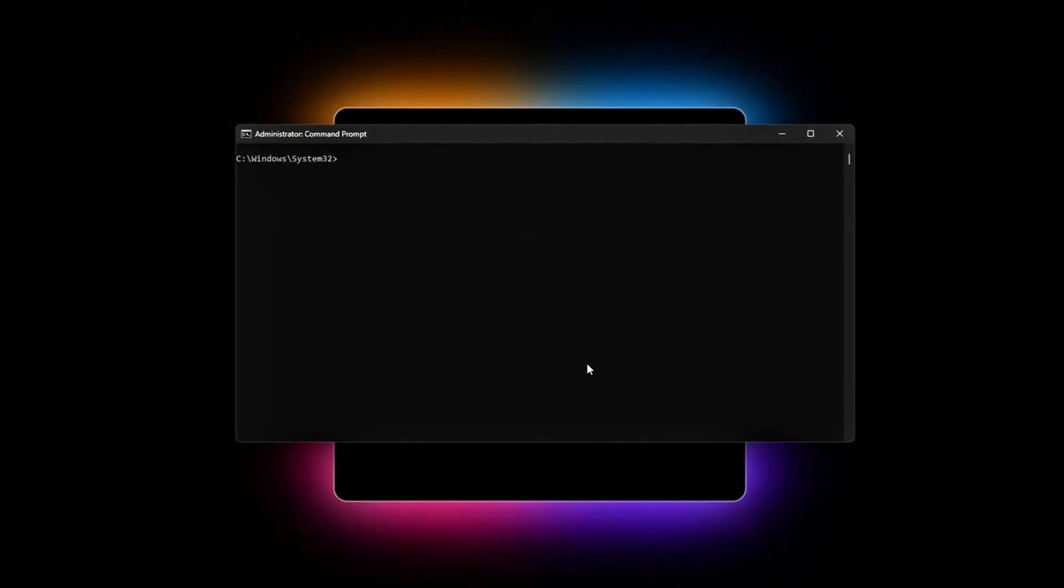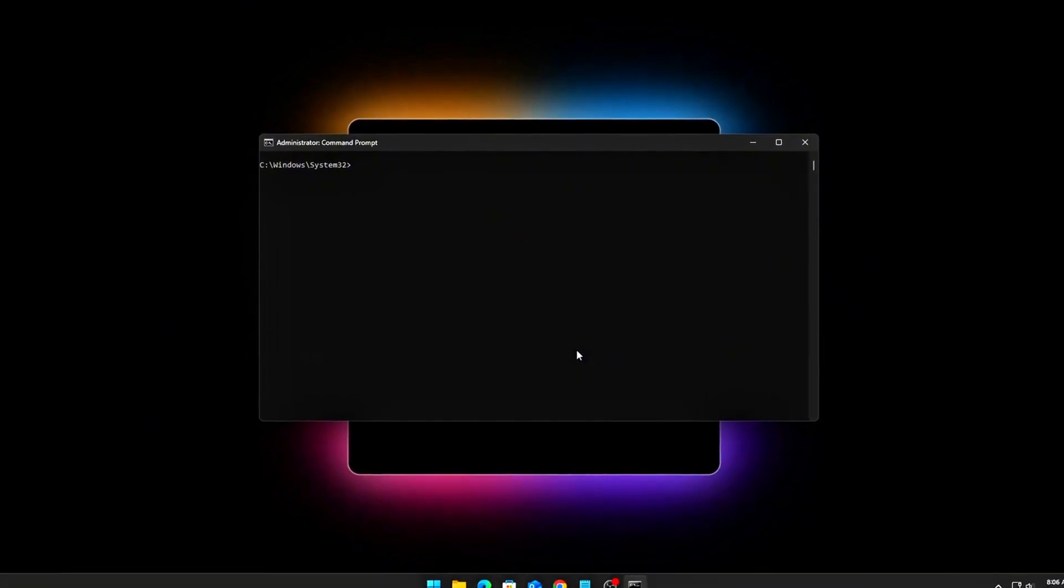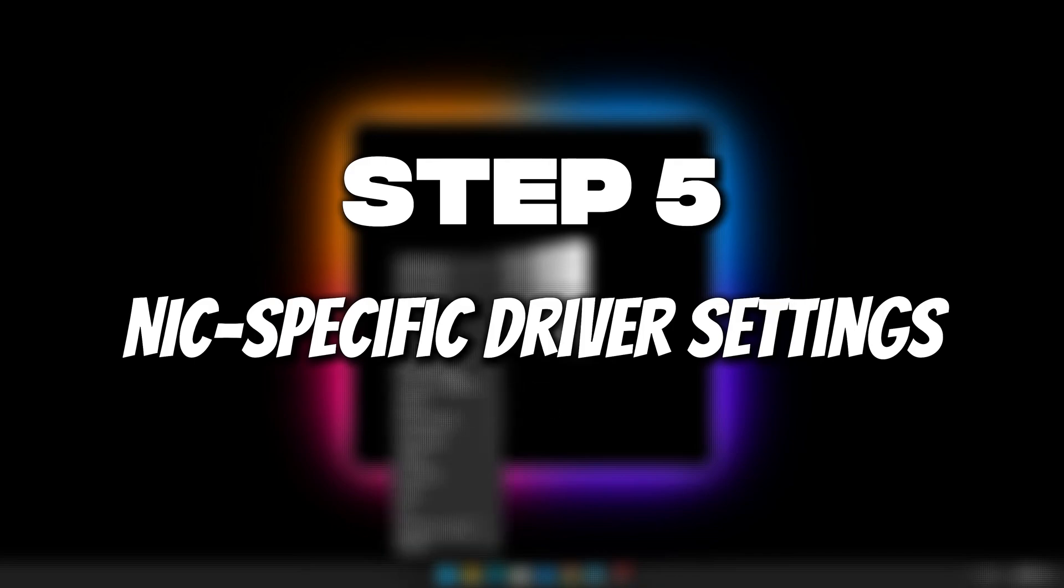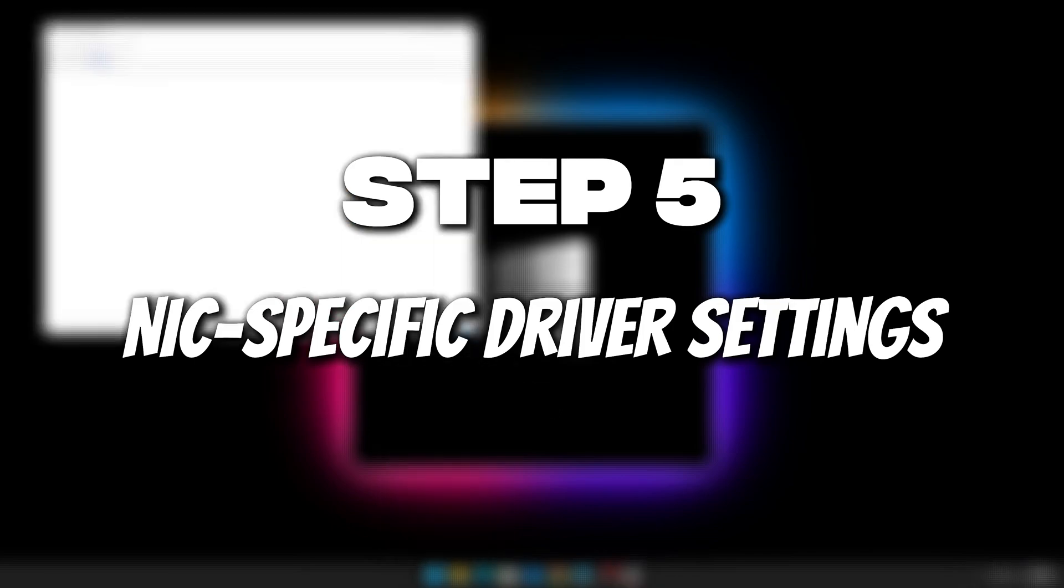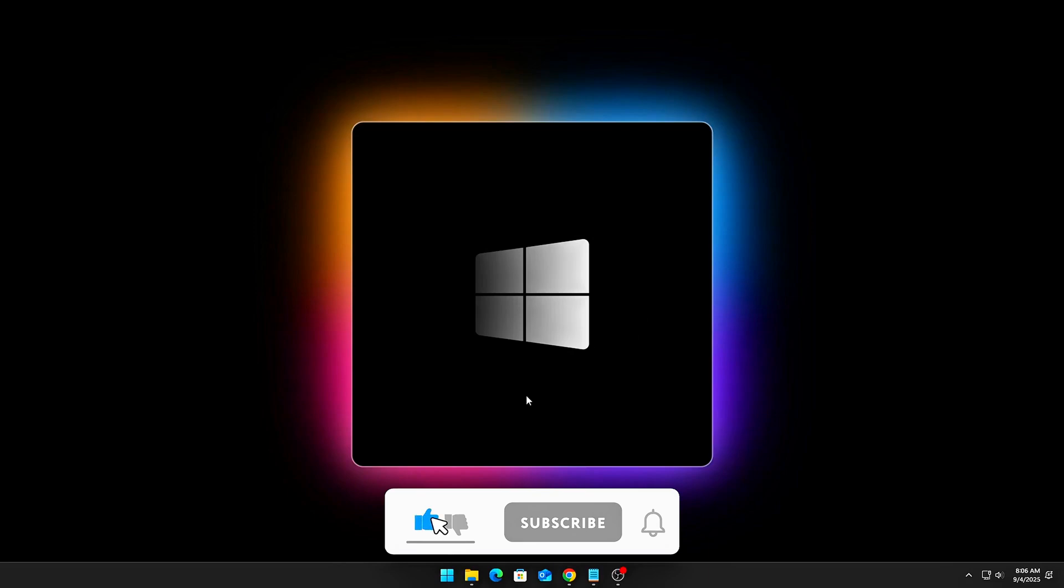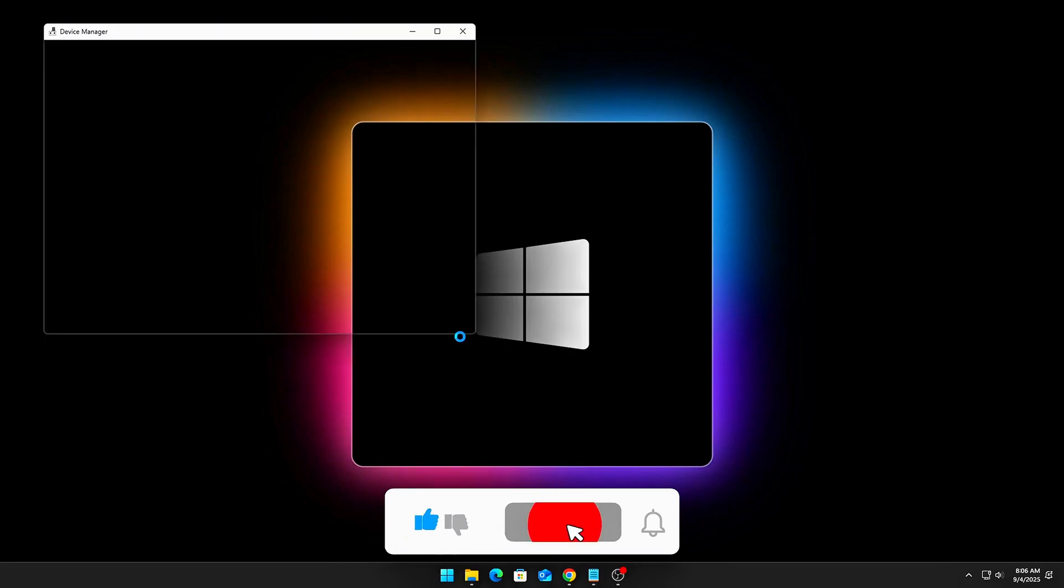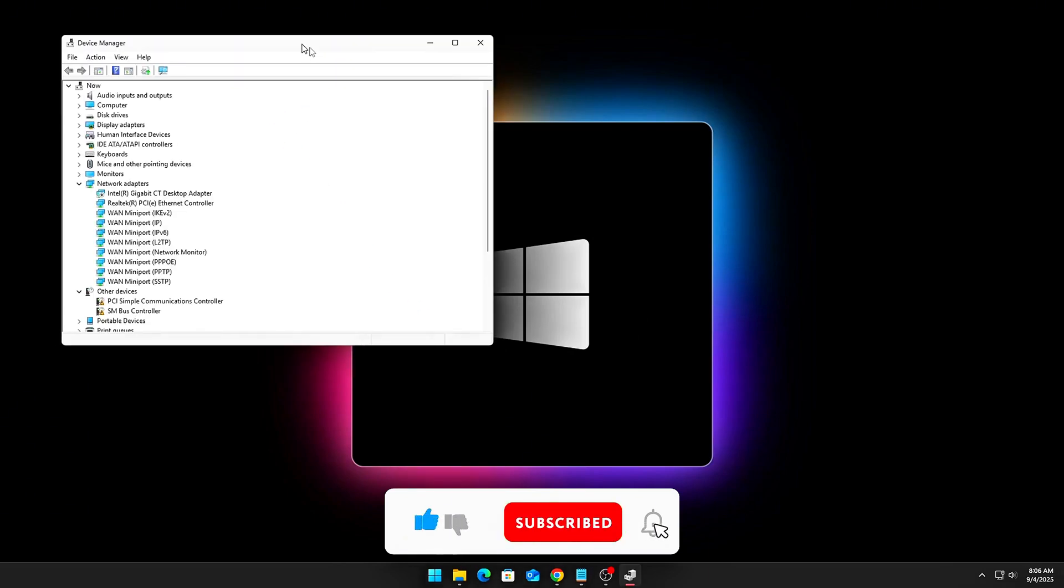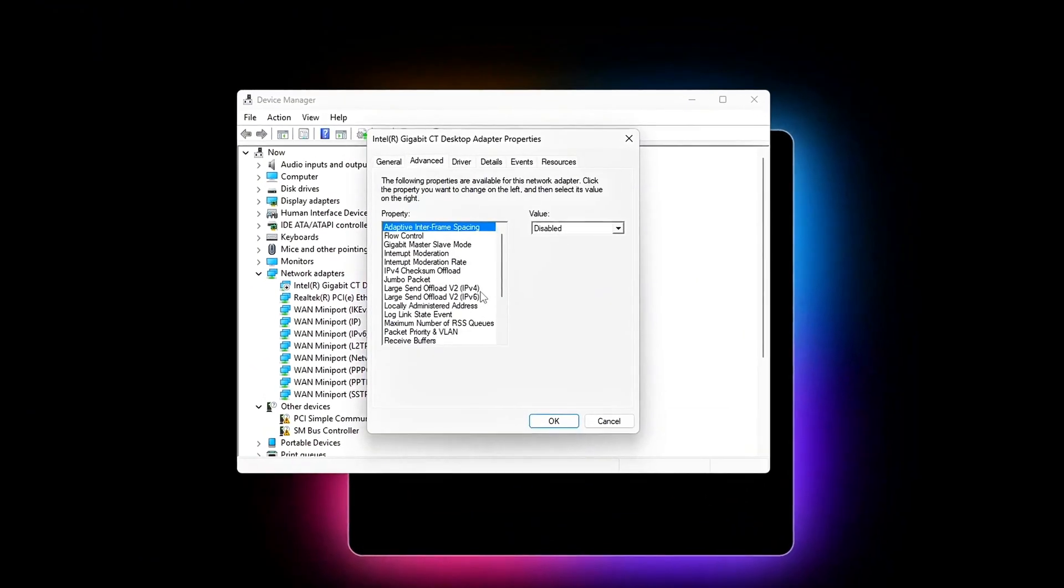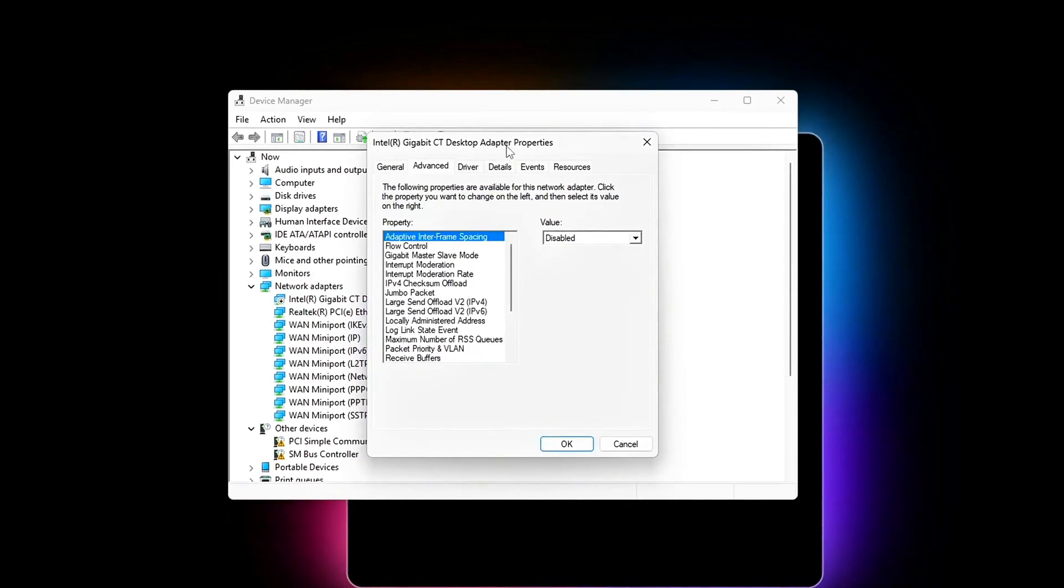Together, these commands make packet scheduling consistent and latency first, instead of throughput first. Step 5: NIC specific driver settings, hidden device manager fixes. Last step: Stop your network card from sabotaging your low latency packets. Open device manager, network adapters, your NIC properties, Advanced tab. Set these.